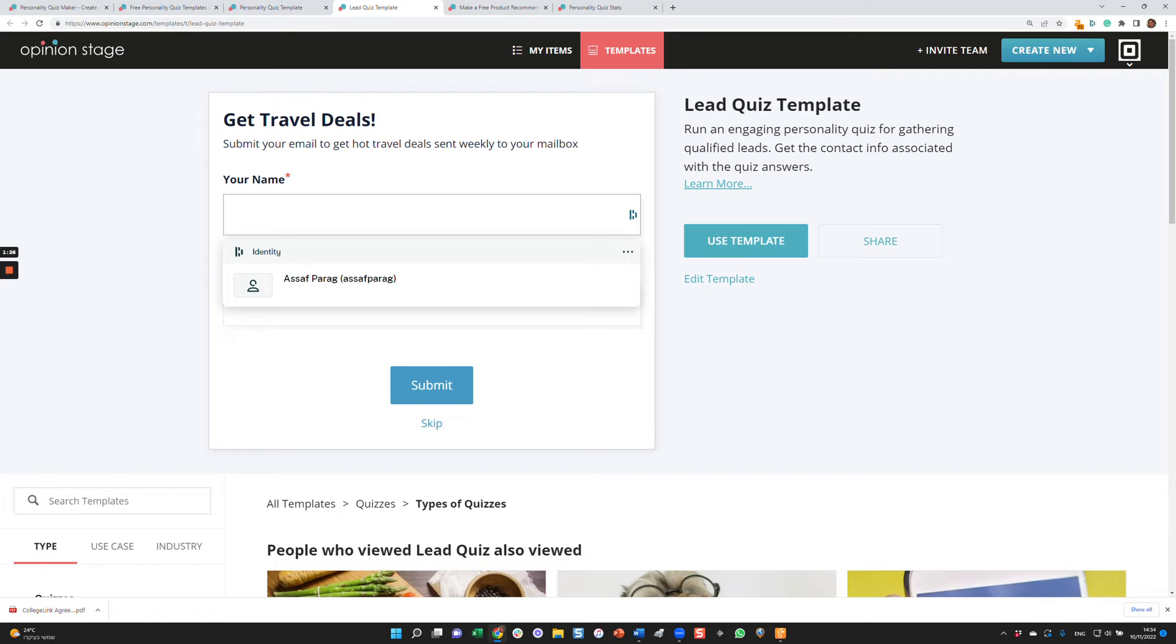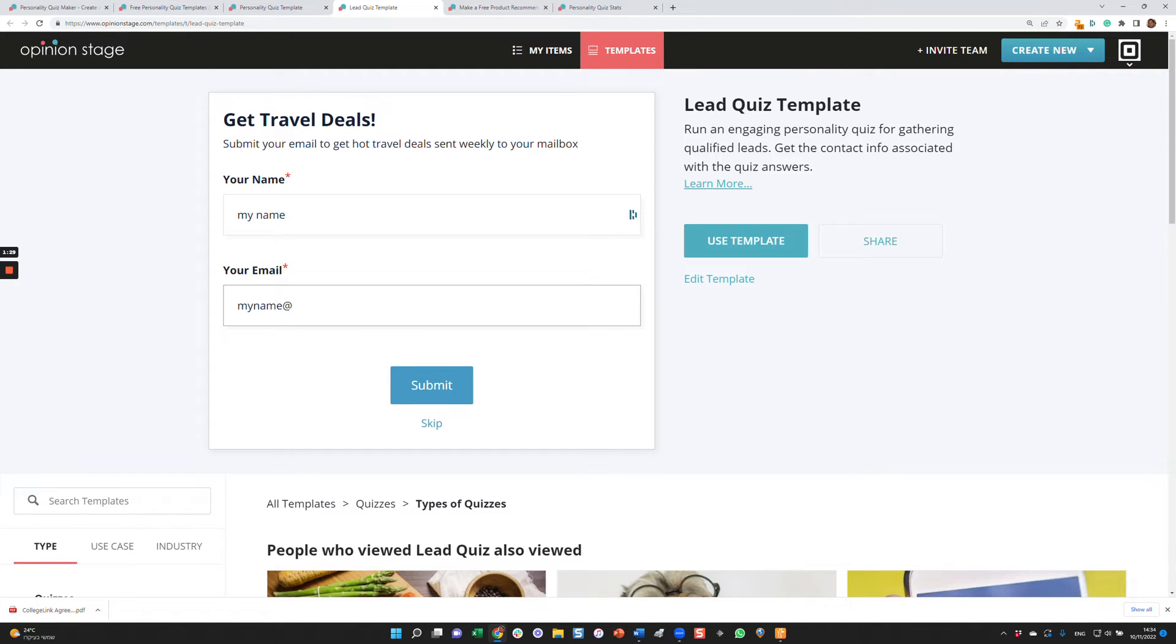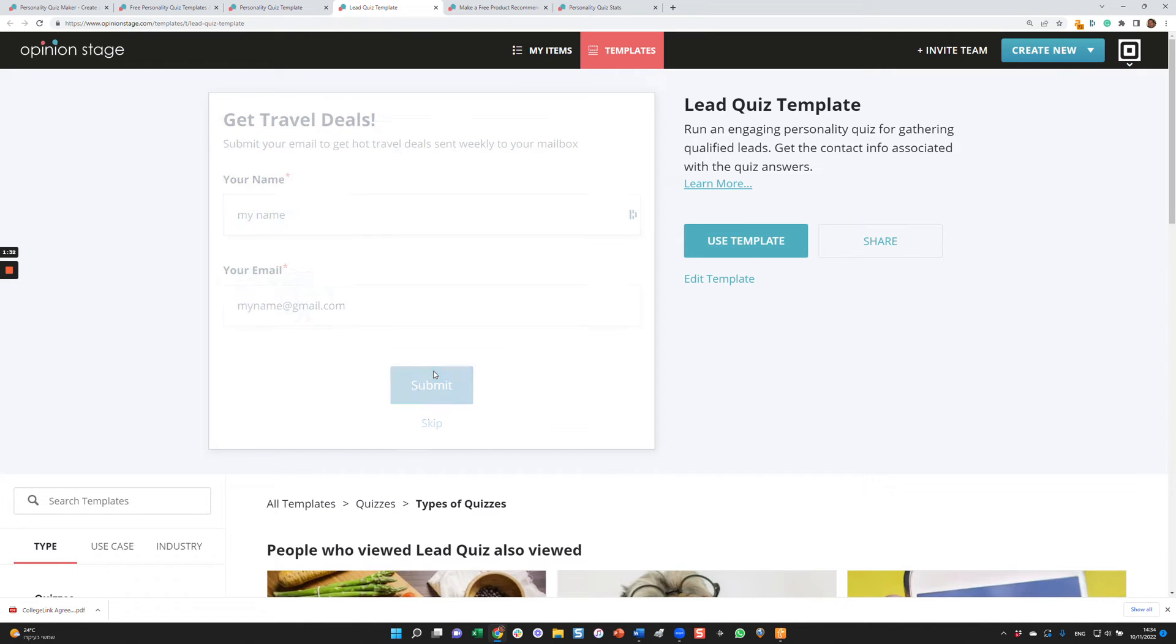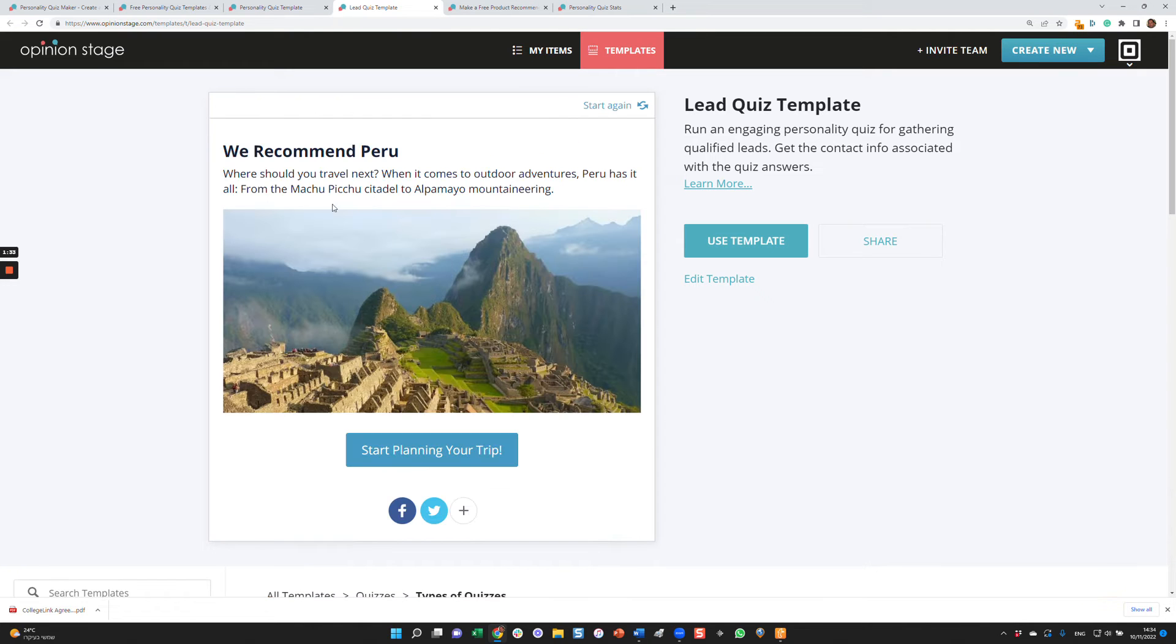I'm going to just write something here. And here you go. In this case, it recommends Peru, start planning your trip.